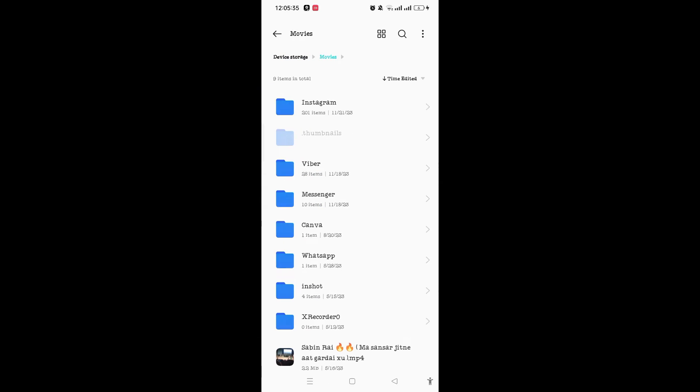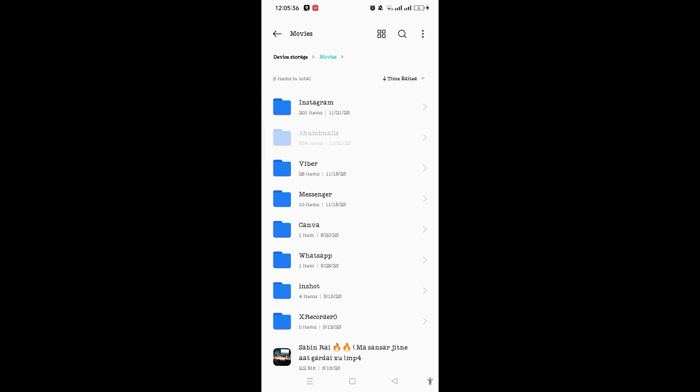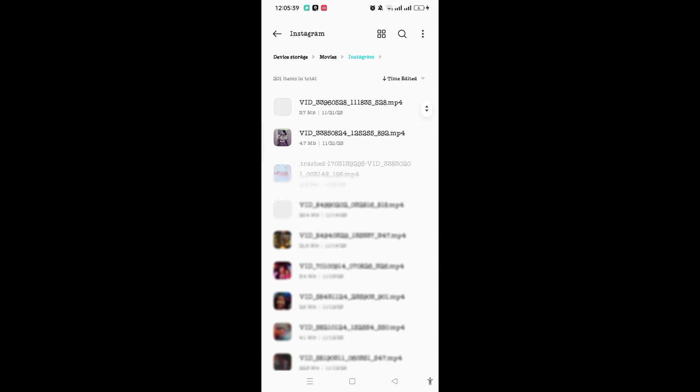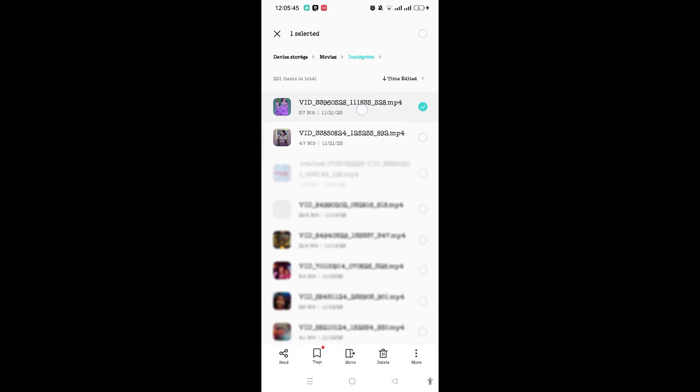Here you can see the Movies option, so tap on Movies folder. Here you will see the Instagram folder, so tap on it and you will find the currently saved video.